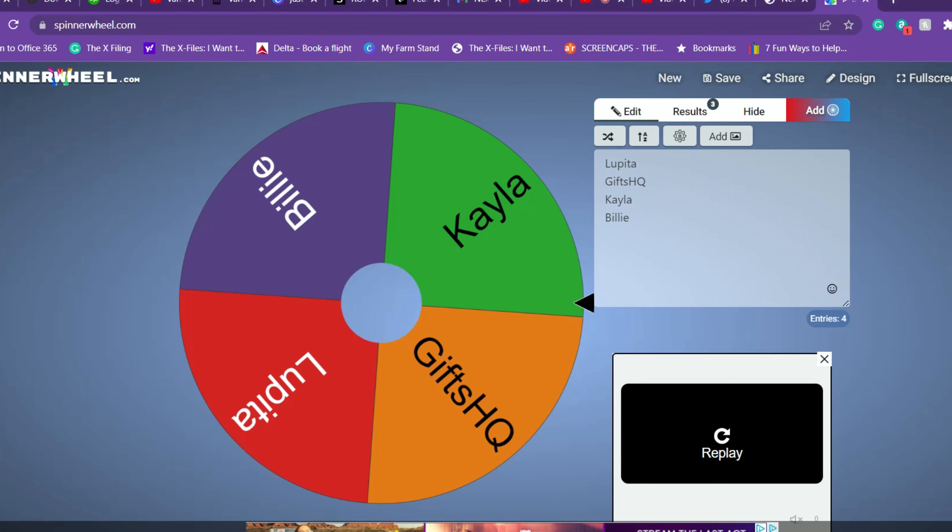Just my only rule is one per person because I have two boxes of snacks to give away and our second winner is Kayla. Congrats Kayla, so those are our two winners.